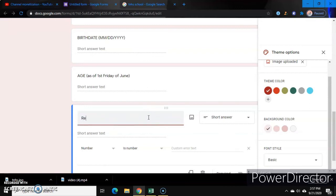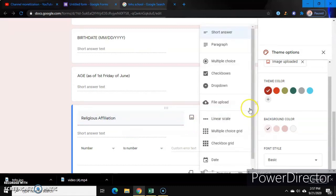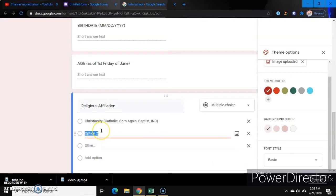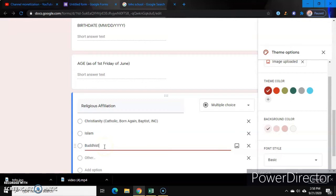Religious affiliation — wag pong gagawing short answer kasi sigurado mali ang masasagot nila. So we can put drop down or multiple choice. Subukan naman natin ang multiple choice. Lagay natin: Christianity — Catholic, Born Again, Baptist, INC — then add another one: Islam, then add another one: Buddhist. Okay, pwede na yun.